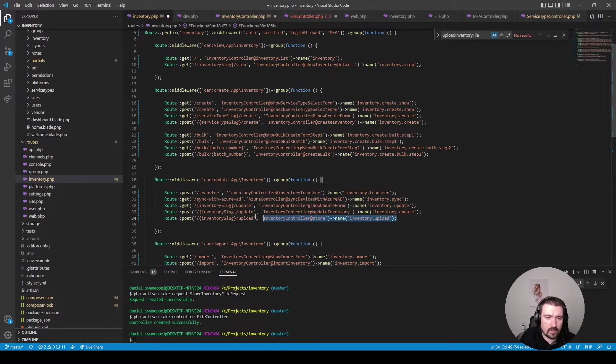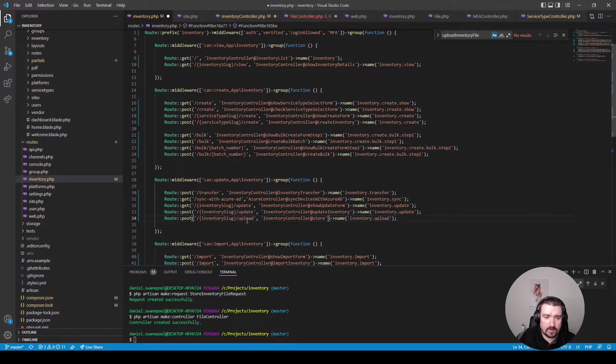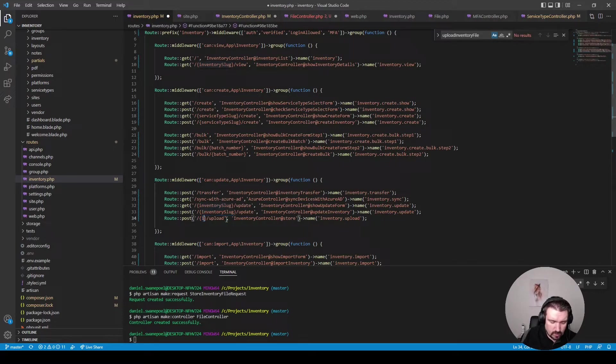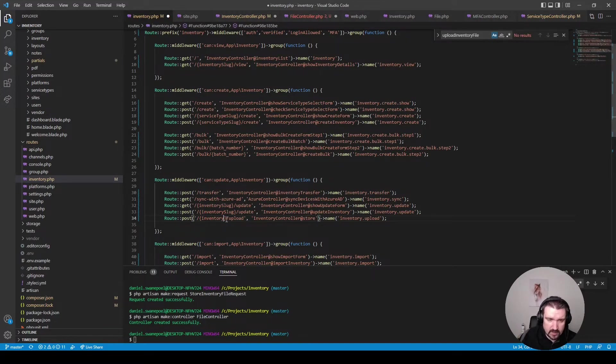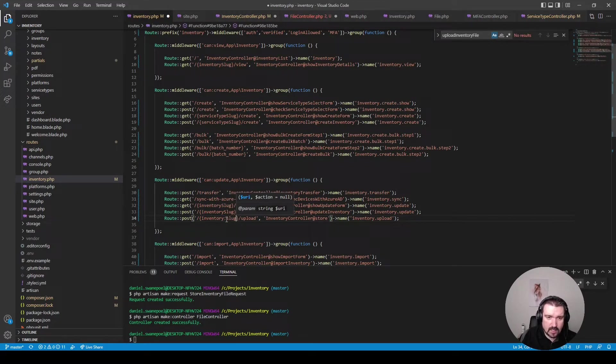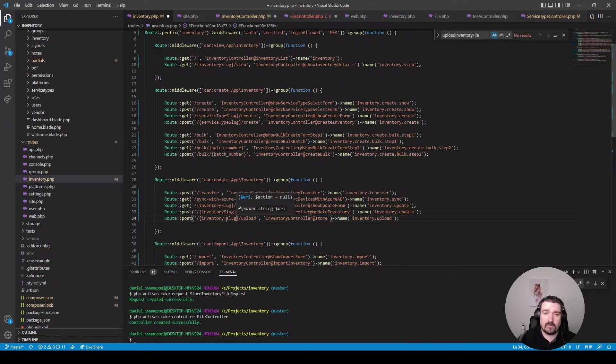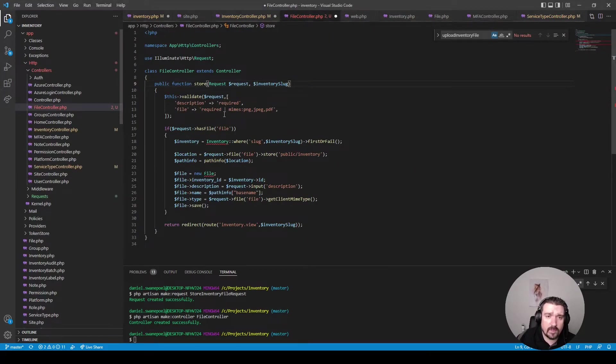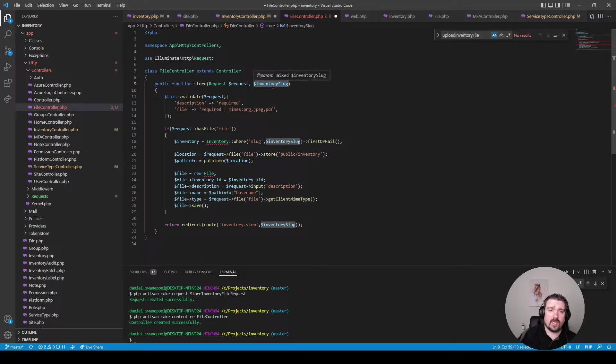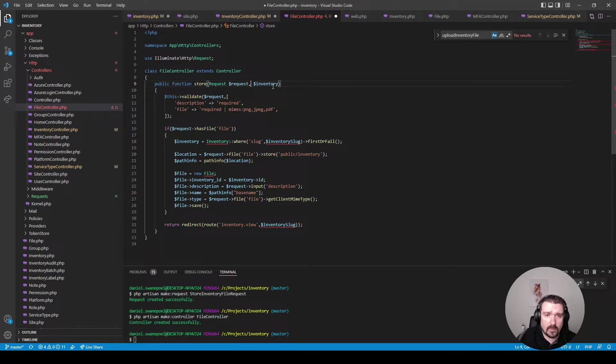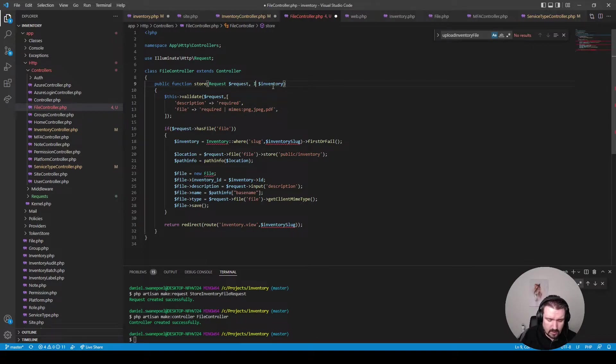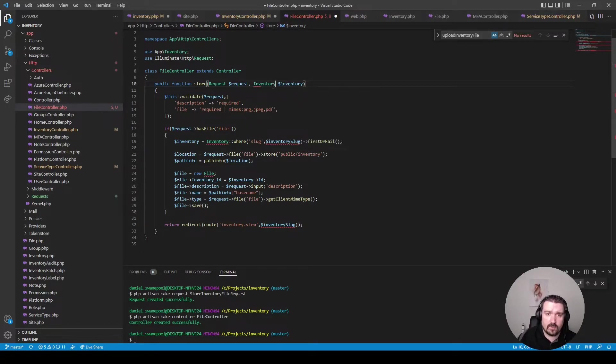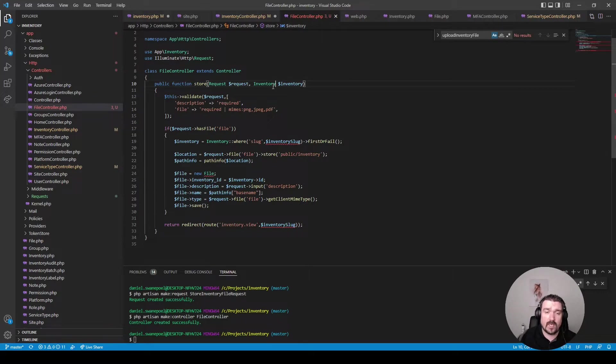Okay so the next thing we need to do in this routes file with regards to this route is to change the inventory to basically just inventory and then slug like this so we can utilize Laravel's route model binding. Now back in our controller method instead of inventory slug we'll just receive inventory but we have to type hint it as inventory like so then we can utilize route model binding.